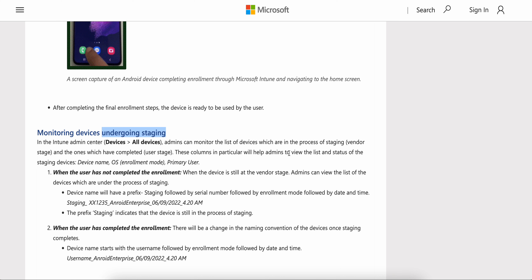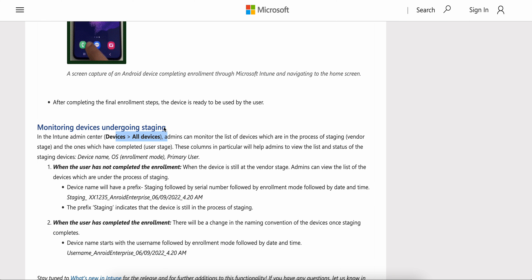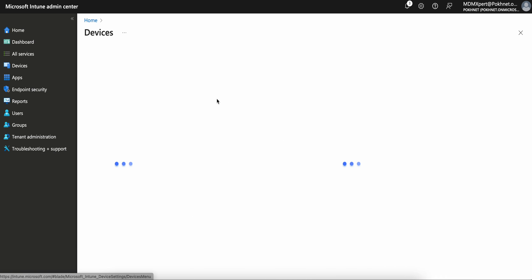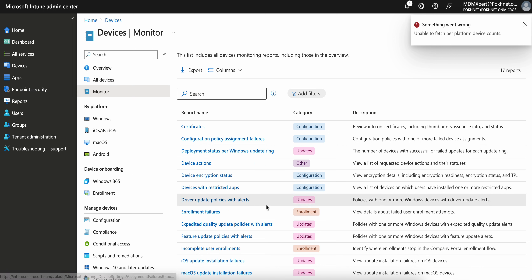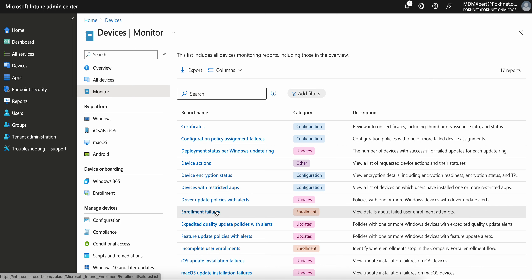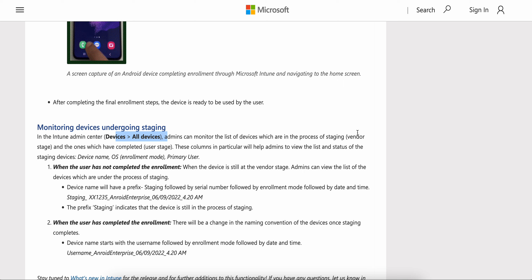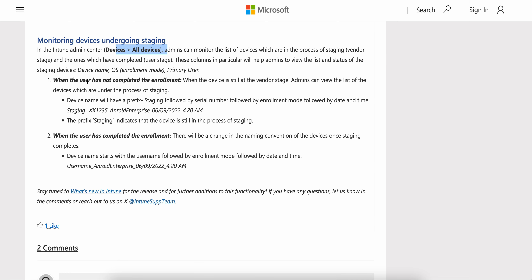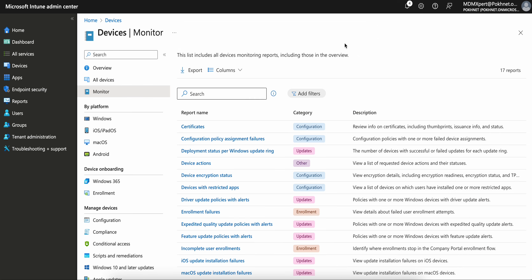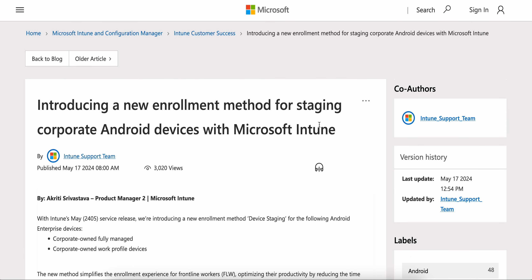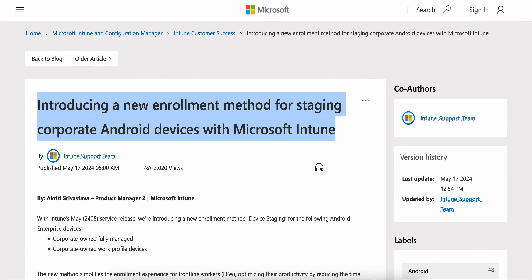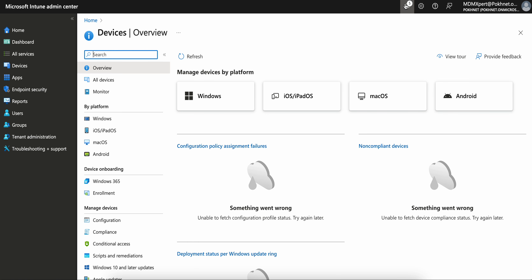You can monitor the devices during staging by going to Devices and then All Devices in the admin center. You can monitor device enrollment failures and all configuration details there. So try this if you are managing your Android devices. Until then, thank you and have a good day.